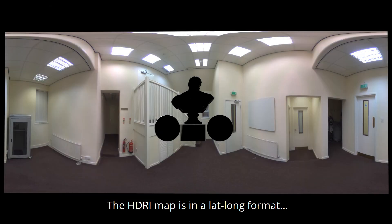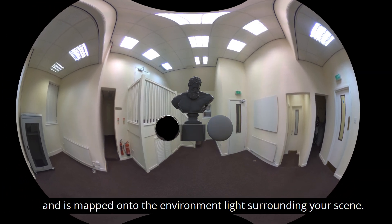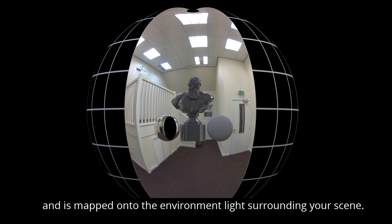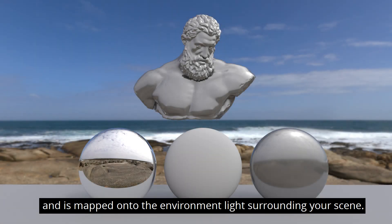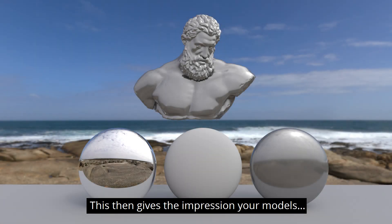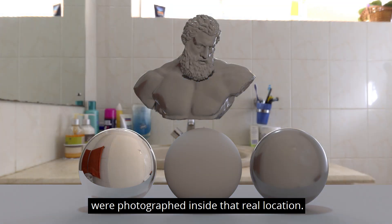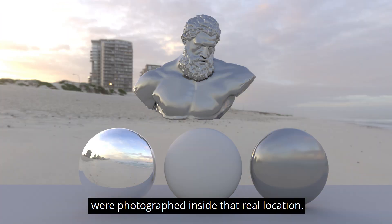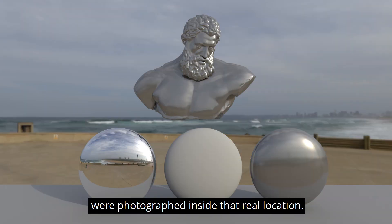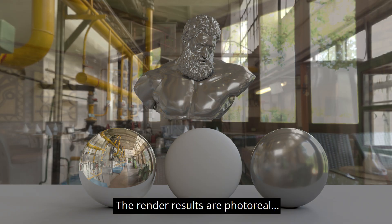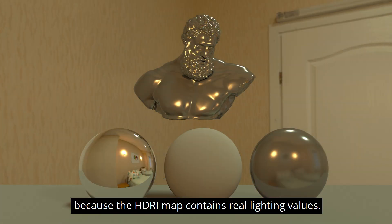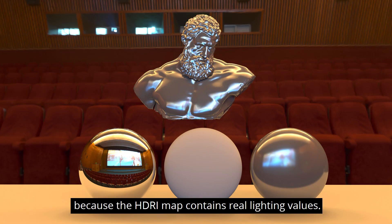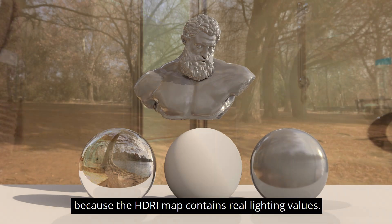The HDRI map is in a lat-long format and is mapped onto the environment light surrounding your scene. This then gives the impression your models were photographed inside that real location. The render results are photo real because the HDRI map contains real lighting values.